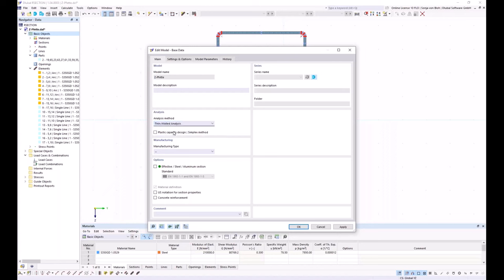In the base data, I choose the analysis method. Two methods are available: finite element analysis and thin-walled analysis. I choose the thin-walled analysis — elements must be defined for this. This setting only affects the default setting in RSTAB; I can change the analysis method in RSTAB if necessary. I also activate the add-on 'Effective Steel Section' and choose the standard Eurocode 3 Part 1-3 for cold-formed cross-sections.